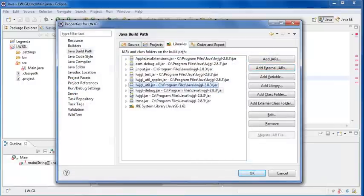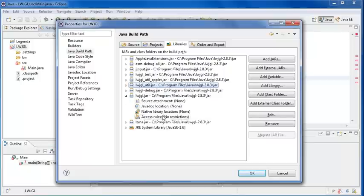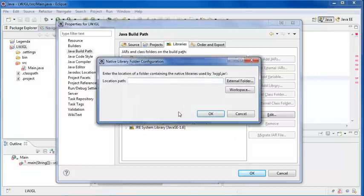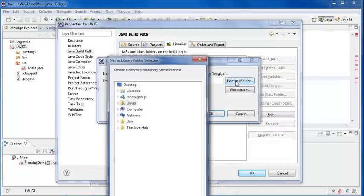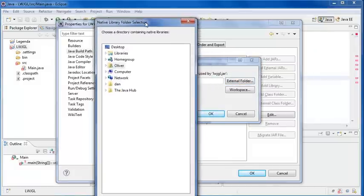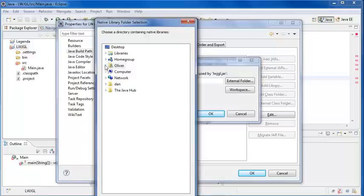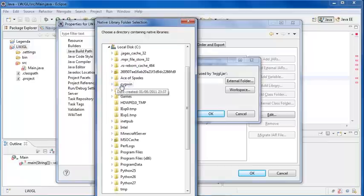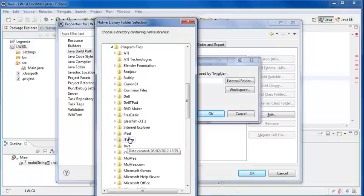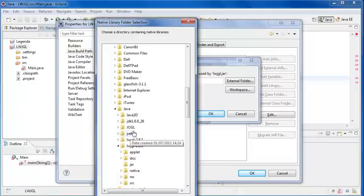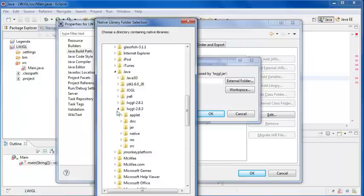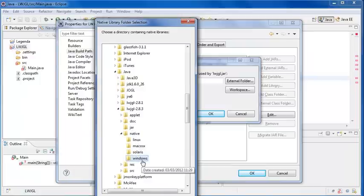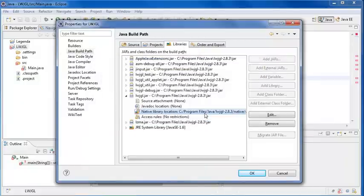Under LWJGL.jar, this one here, if we expand it by clicking the little arrow, what we need to do - this is very important - we need to double-click on the native library thing. Then add the path, the same thing we did last time. If I go to computer, C, program files, Java, then the native, and then whatever platform system you have - I have windows - hit ok, hit ok again.